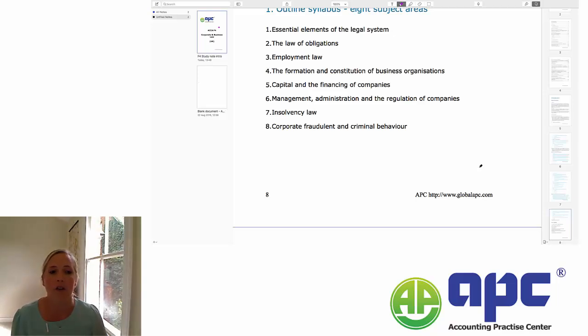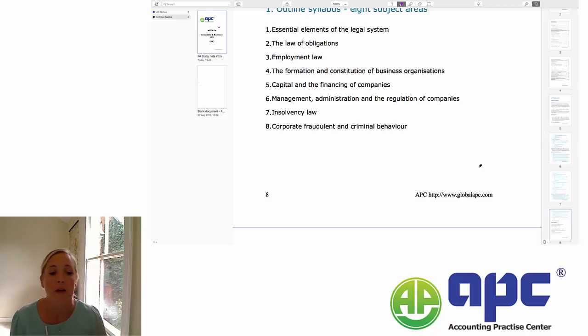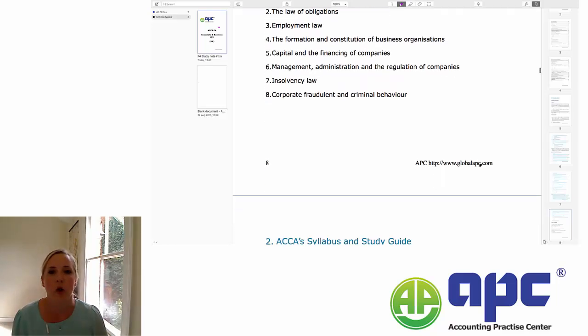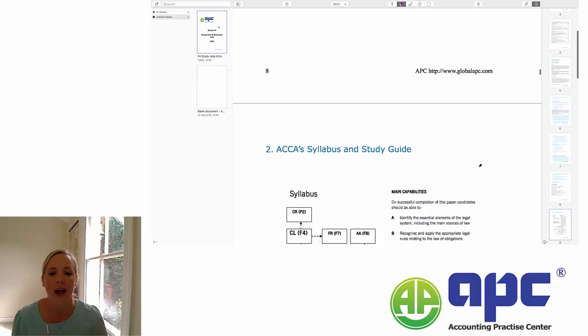We're going to look at other attributes of criminal behaviour in respect of companies, such as bribery, money laundering, and that kind of thing. So that is the outline syllabus in your eight core areas.